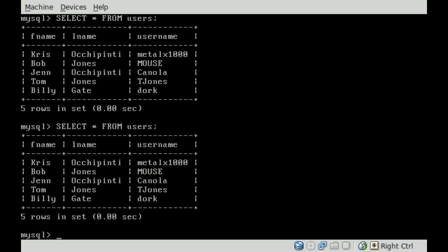So in previous tutorials, I've shown you how to search through our database table. You can see right here we have our table within our database. The table is called users and we have five users in there.